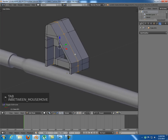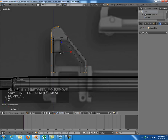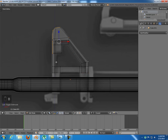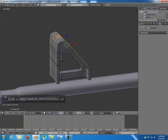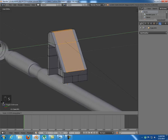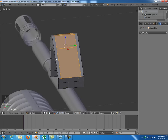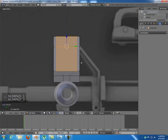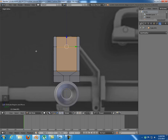First I'm going to tab into edit mode and select this loop cut, deselect this part here and this one. Select this and scale that along Y till it's quite thin. Now press 3 and extrude that in a little bit.